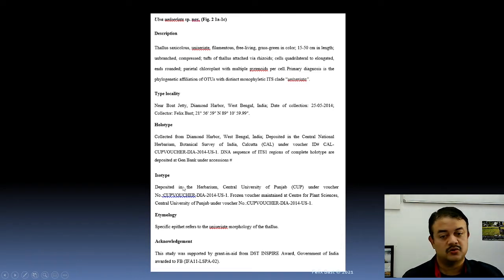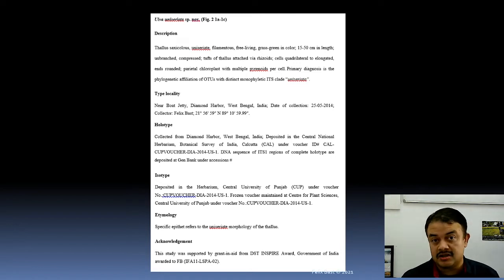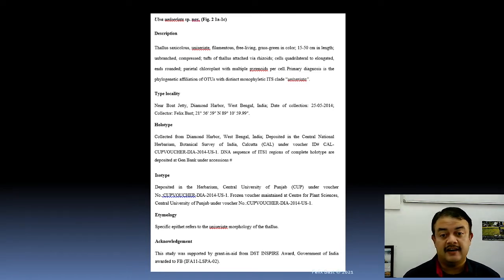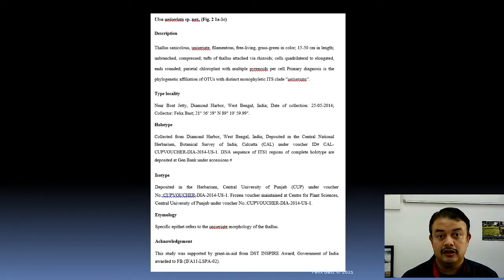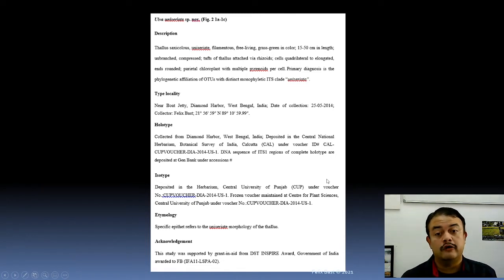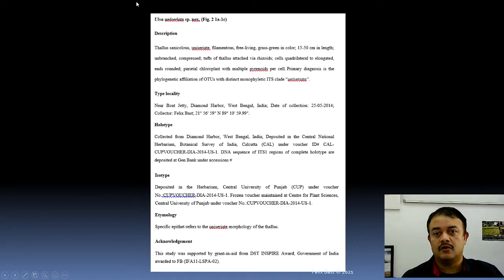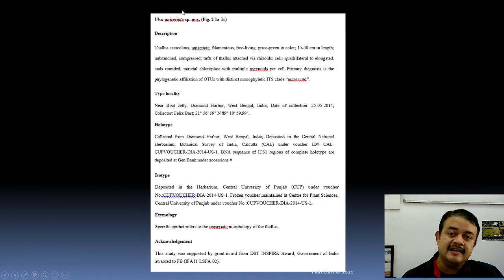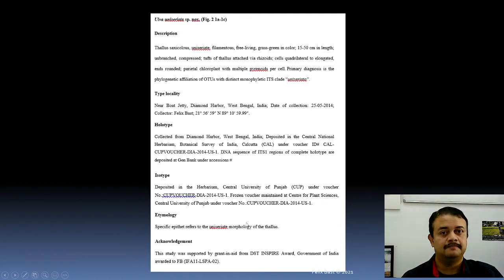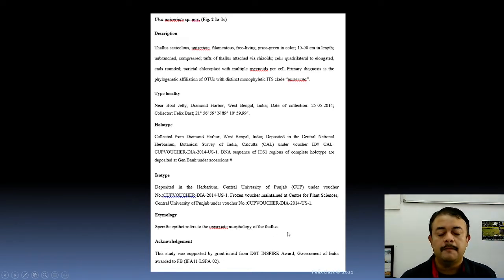Holotype is the one herbarium voucher specimen linked with the formal species description — one name, one herbarium voucher. For Ulva uniciriata, the holotype is deposited in the Central National Herbarium in Kolkata, with the accession ID noted, and the DNA sequence is in GenBank. Isotype is a duplicate of the holotype — in case the holotype is destroyed by fire or pest infestation. If both are lost, a lectotype can be designated by someone else.